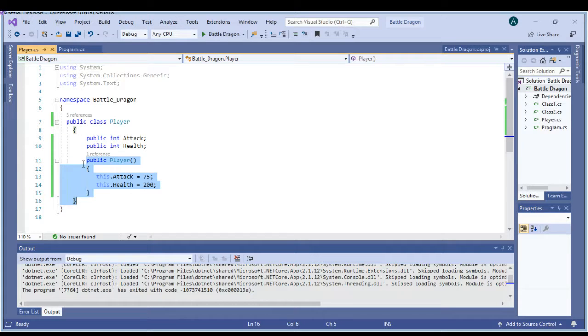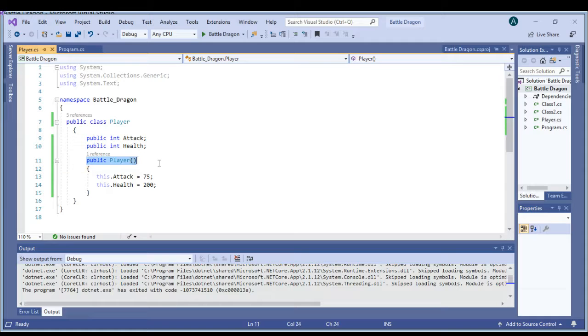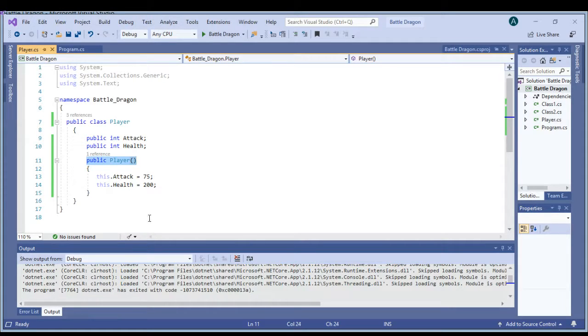This here is my constructor. Anything inside of that happens somewhere else in the code, and that is really all there is to this.